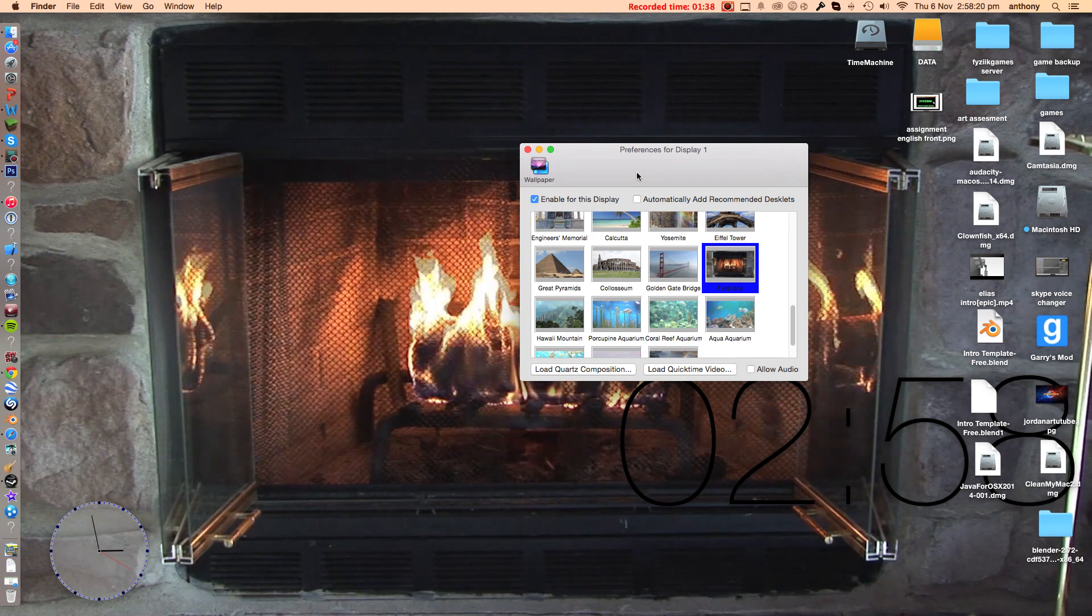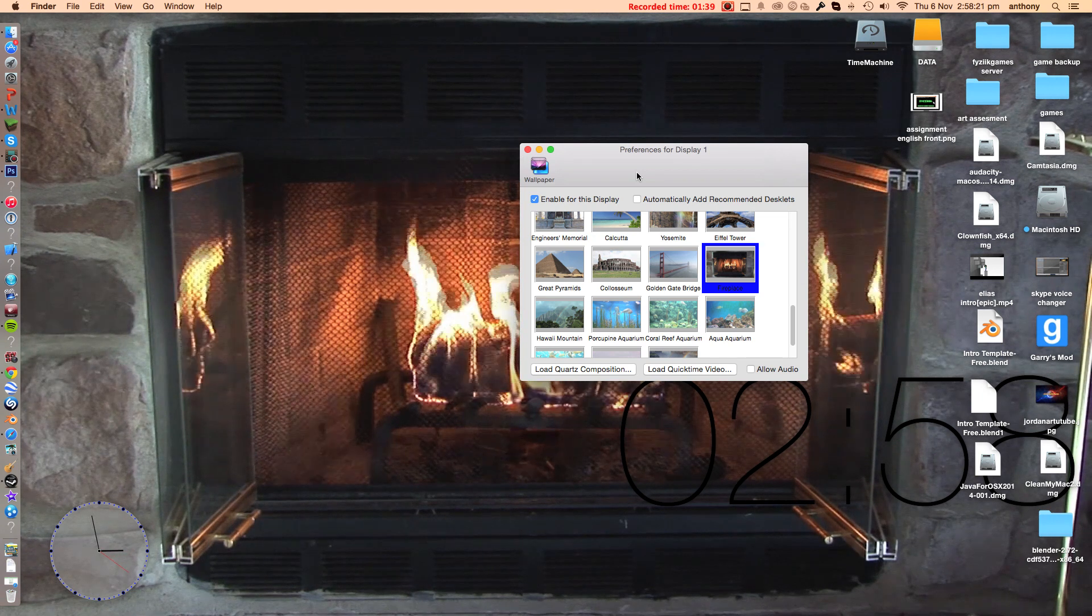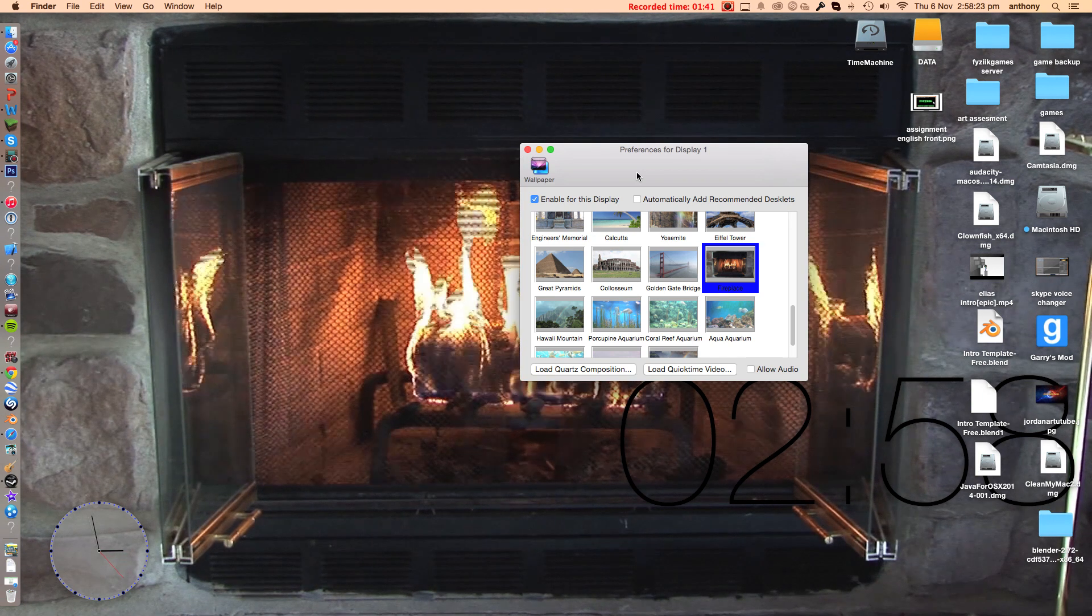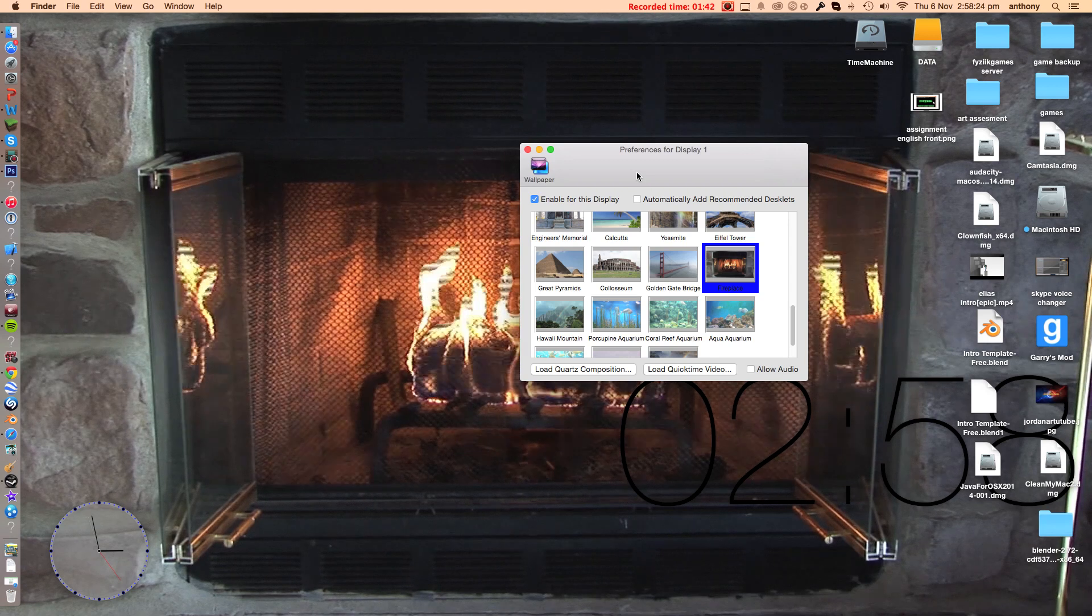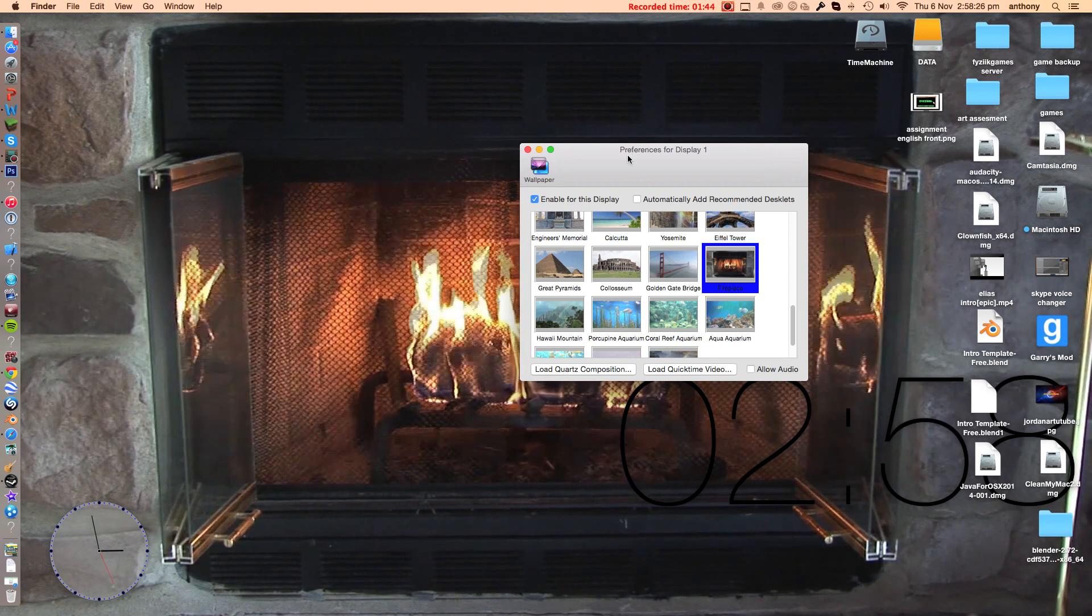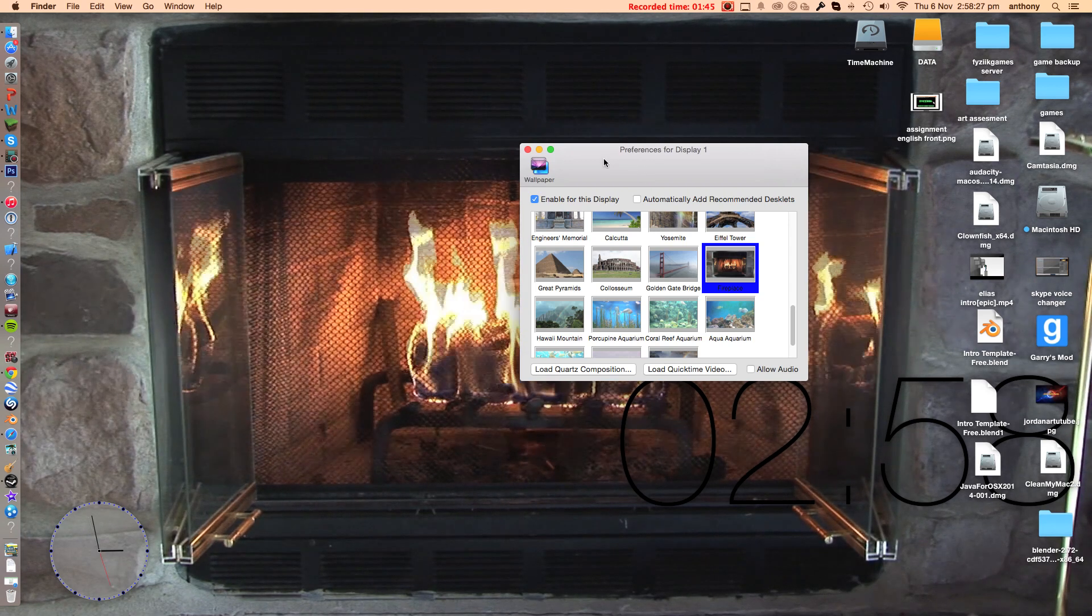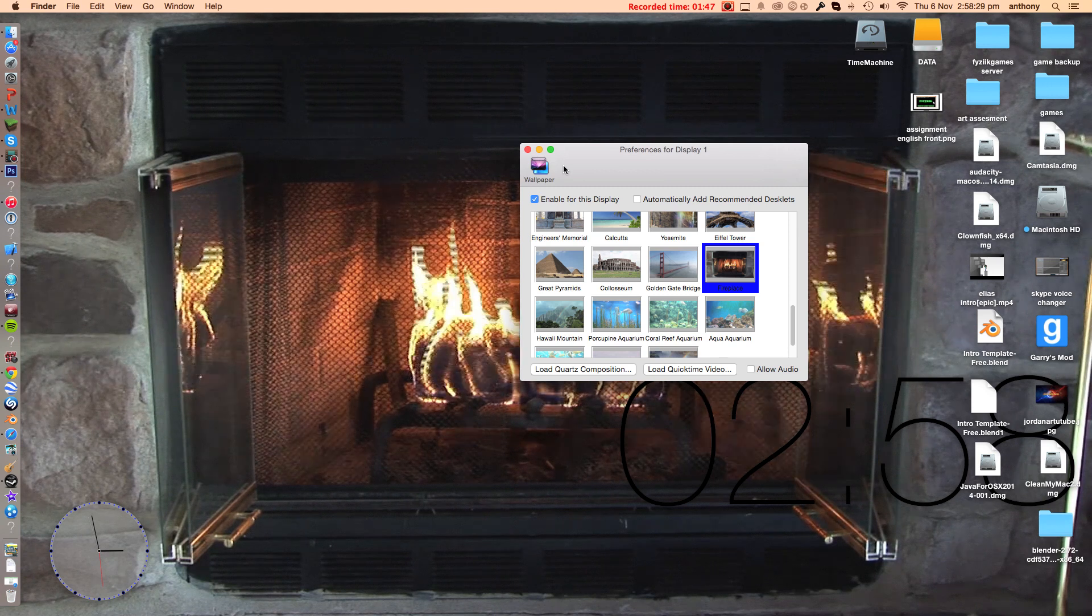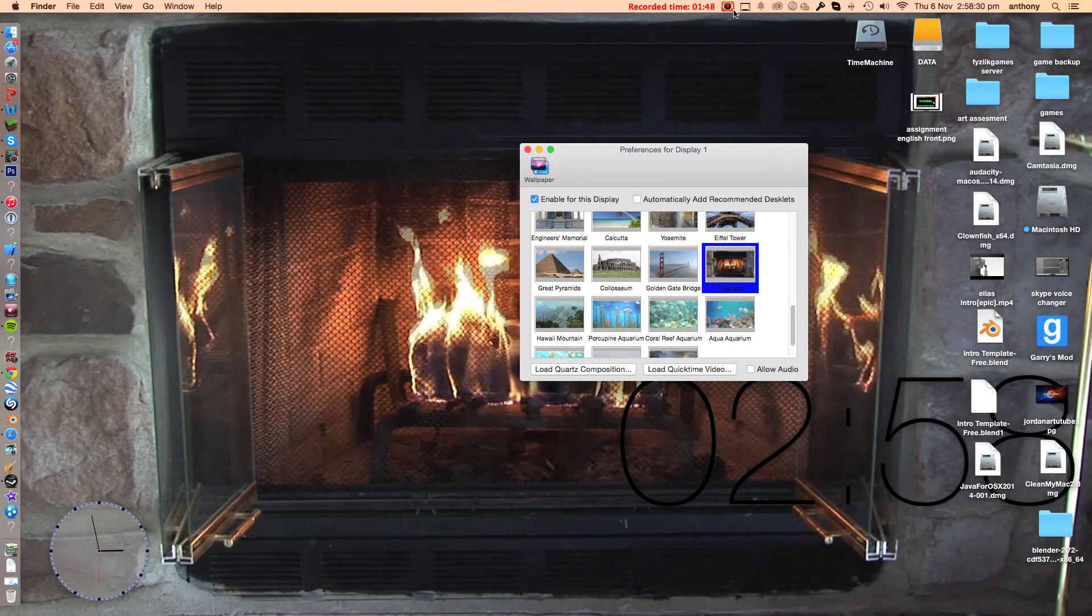But I'm using an iMac so it doesn't really affect me because my iMac is always charging, it's plugged in. But if you're using a laptop just be careful because it will chew away a lot of battery.